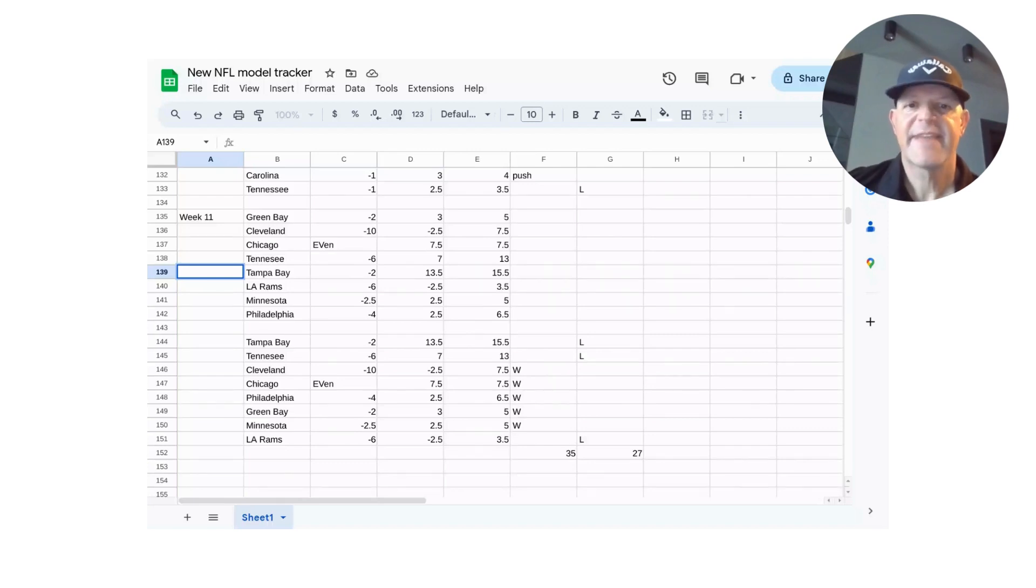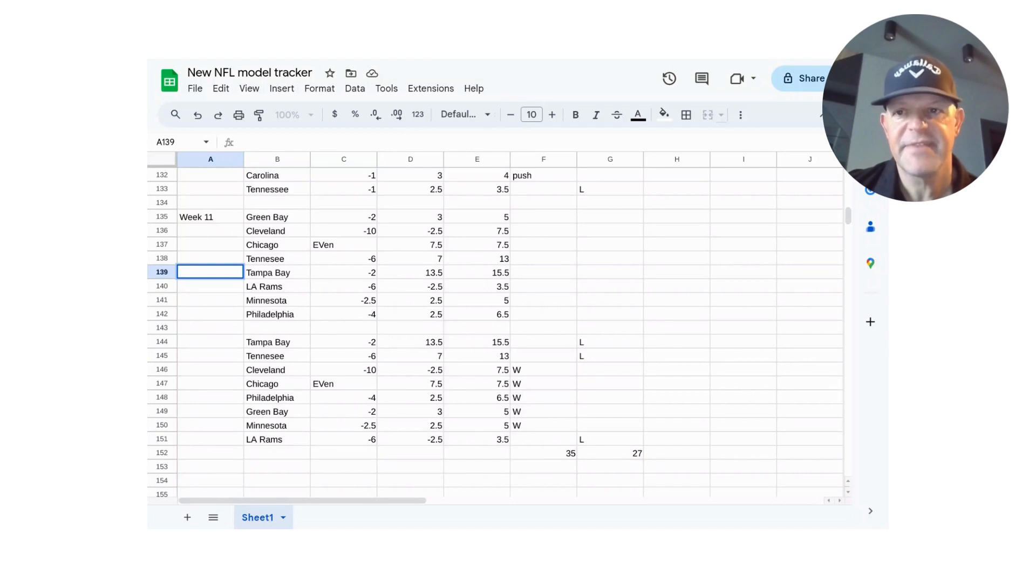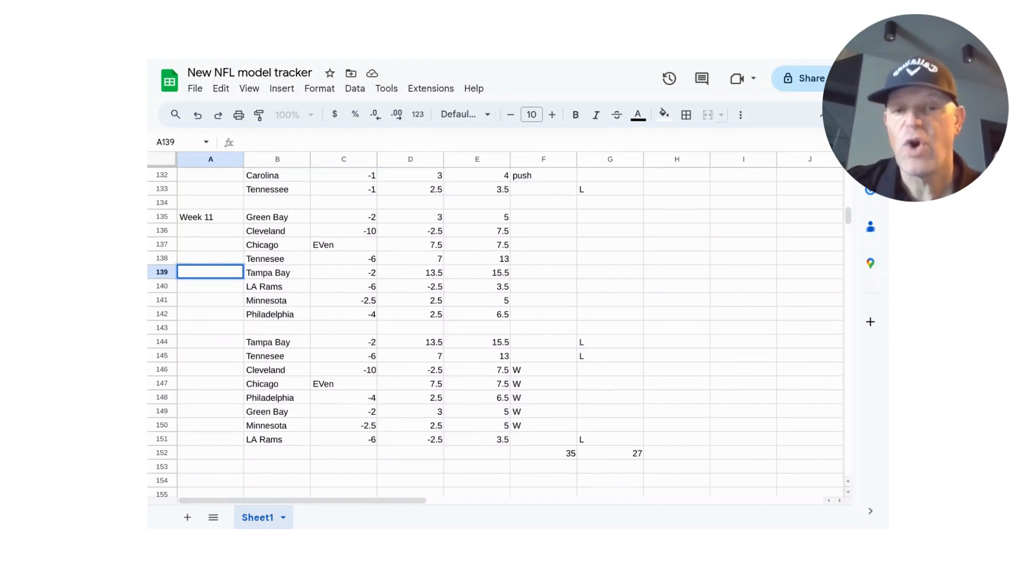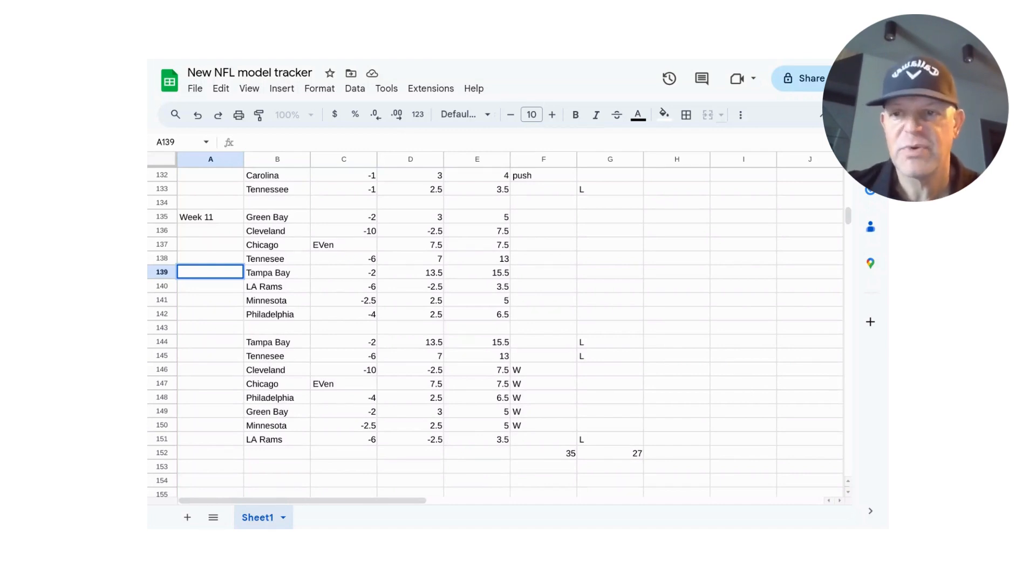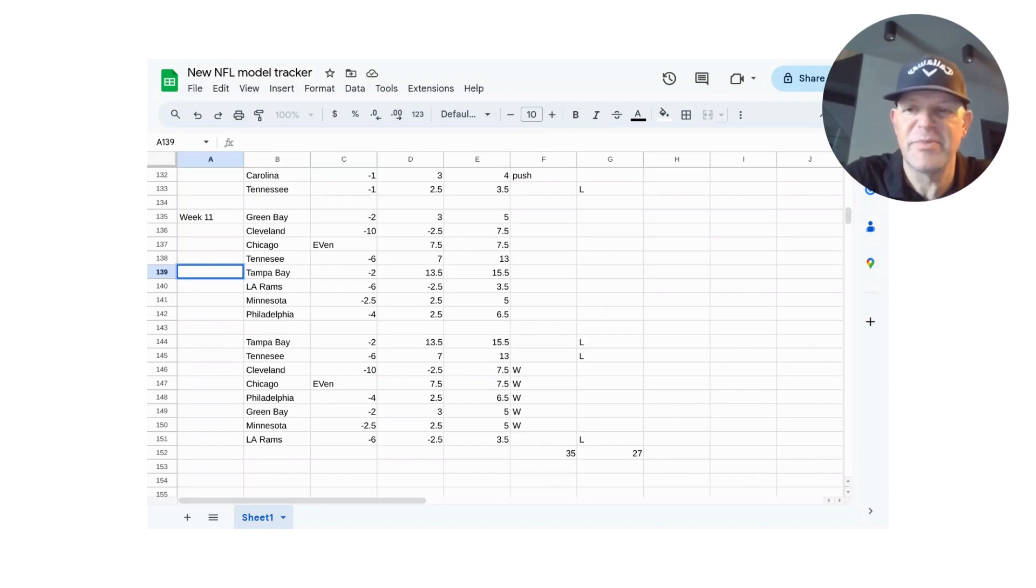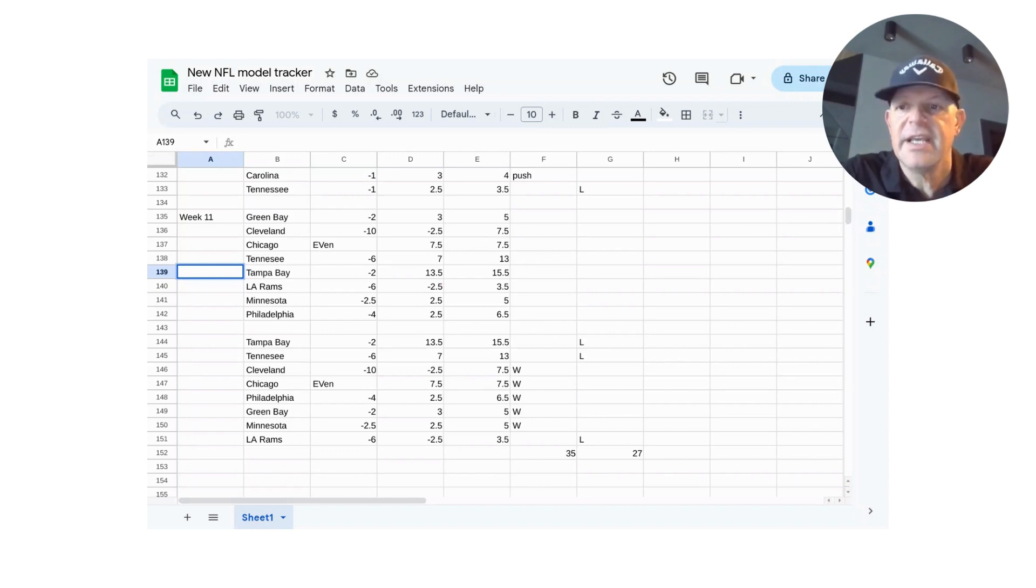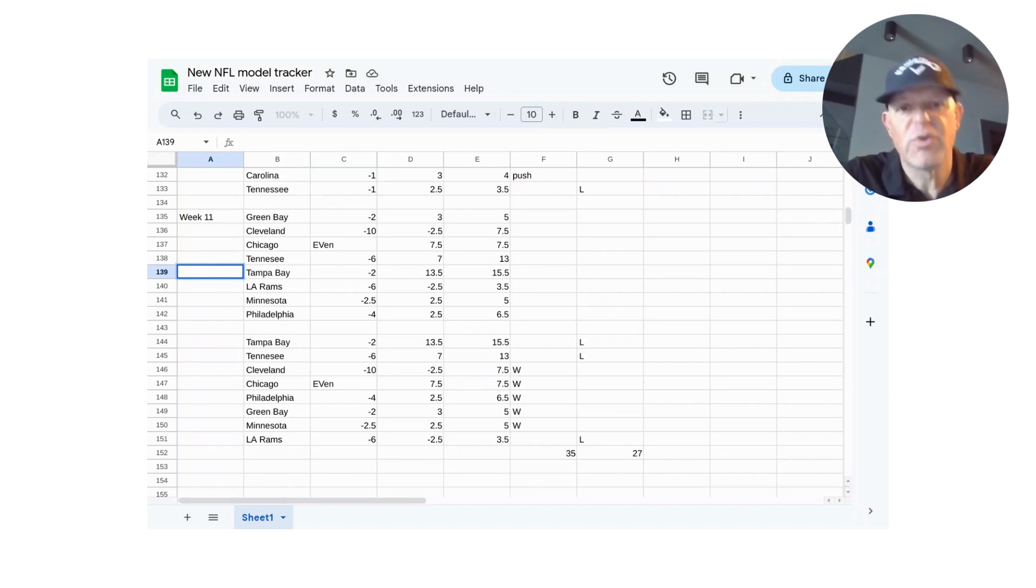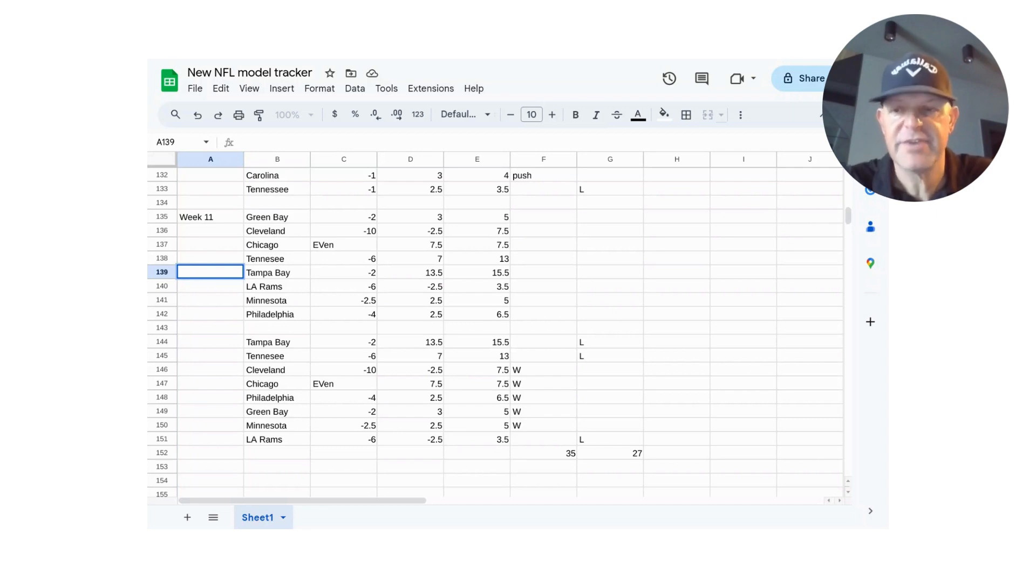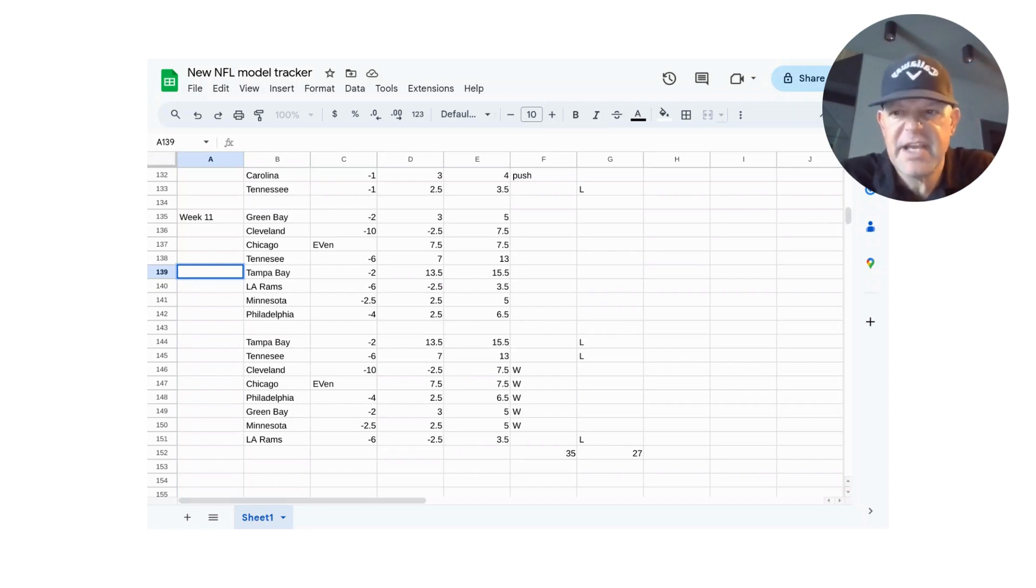What is happening everybody? MG here. MG Covers bringing you a brand new sports handicapping video. Title of this video: high volume or low volume? What is the best approach for handicapping?